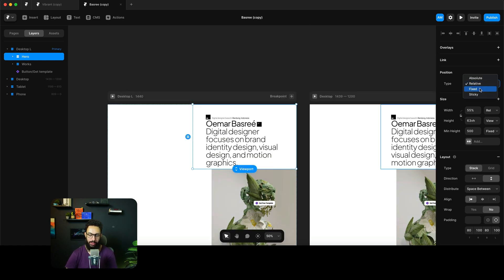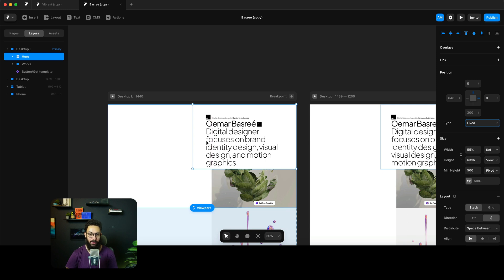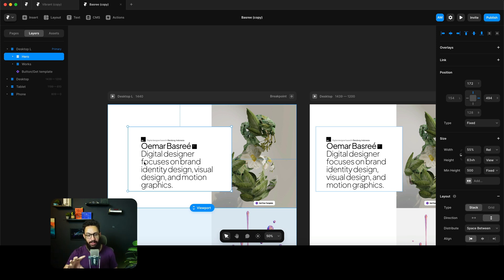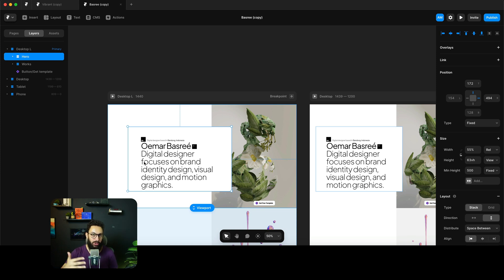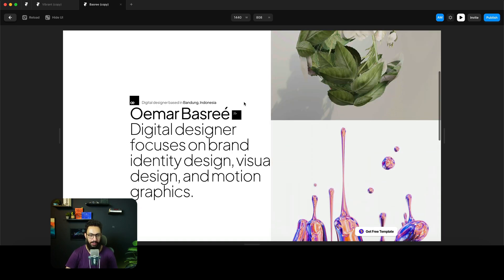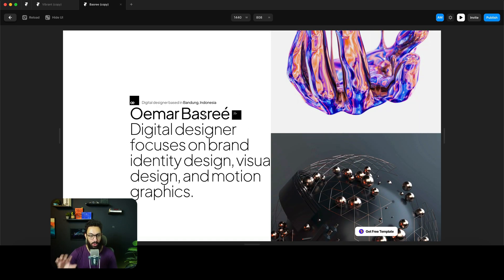Coming to fixed positioning: it's similar to absolute in that it floats things around without caring about other elements. The key difference is that it maintains its position on scroll as well. Even when you navigate to different sections, a fixed element stays in its fixed position.